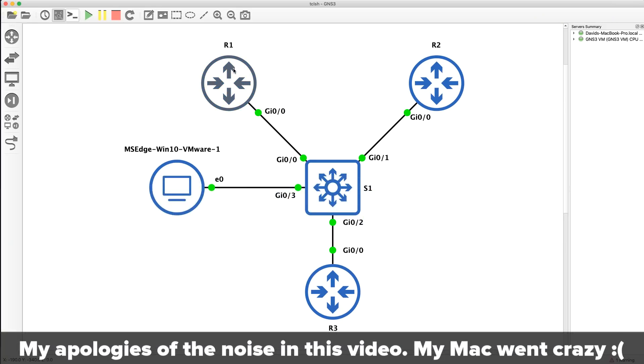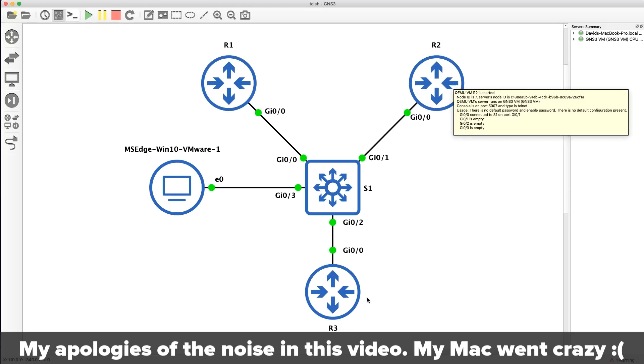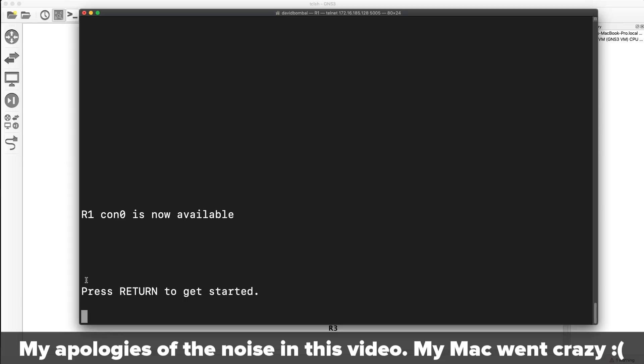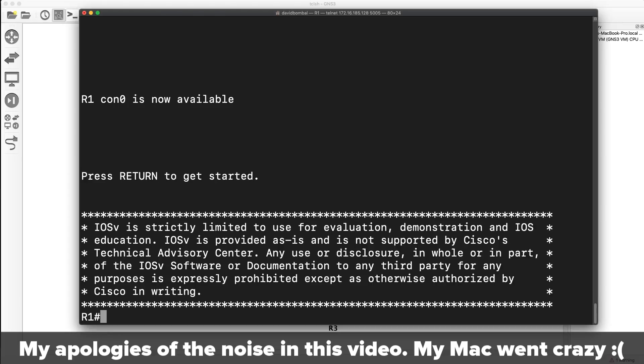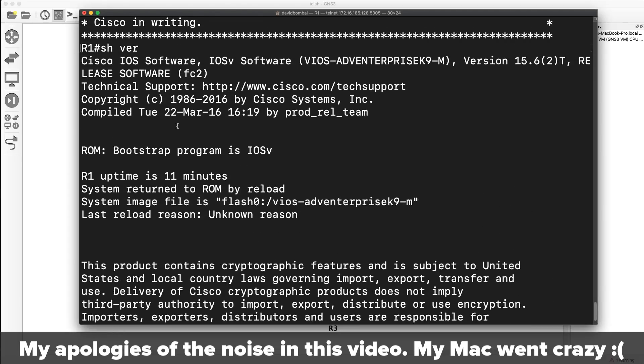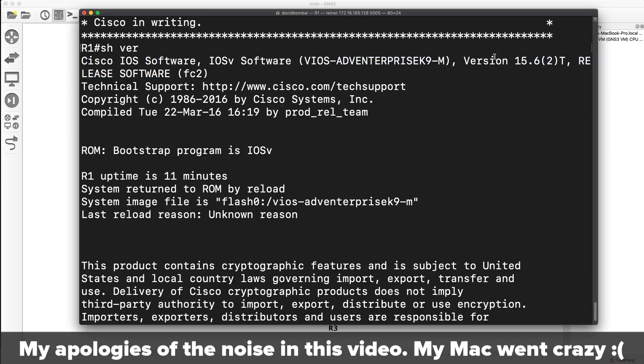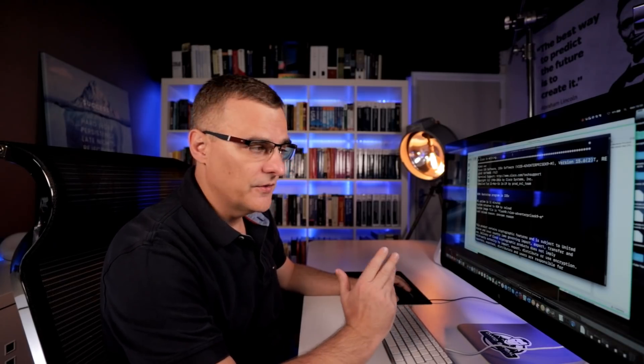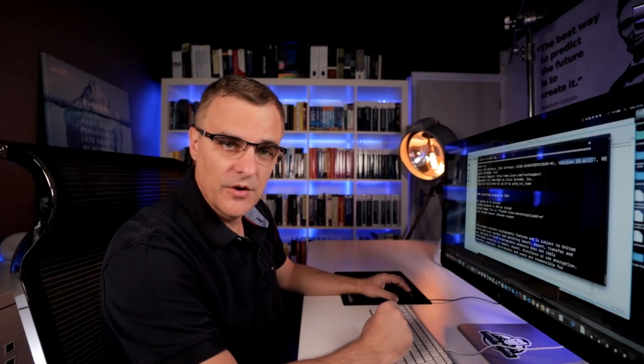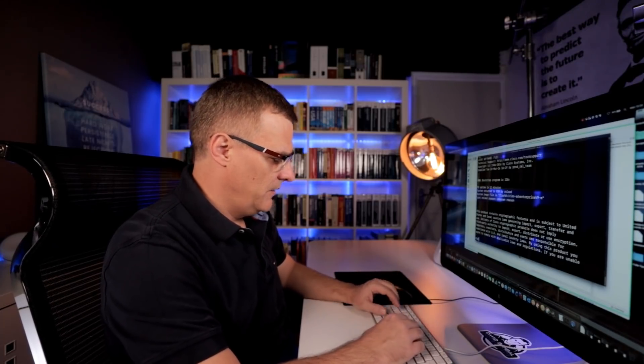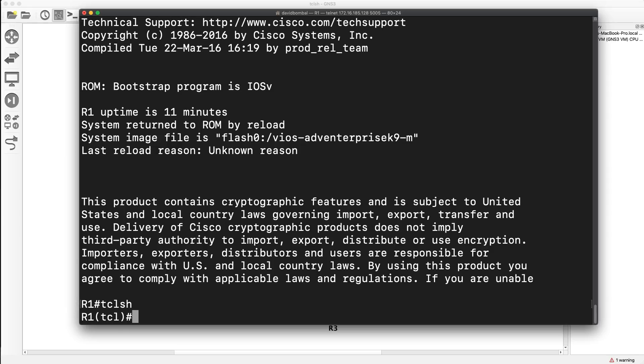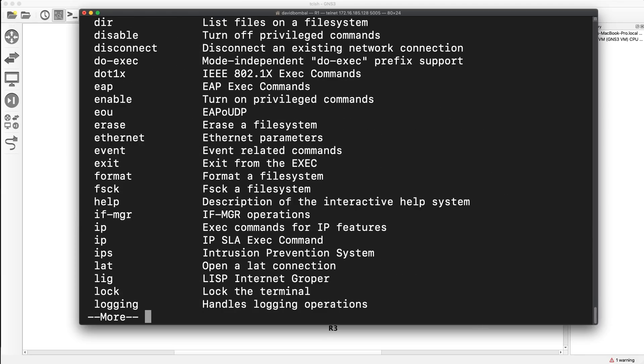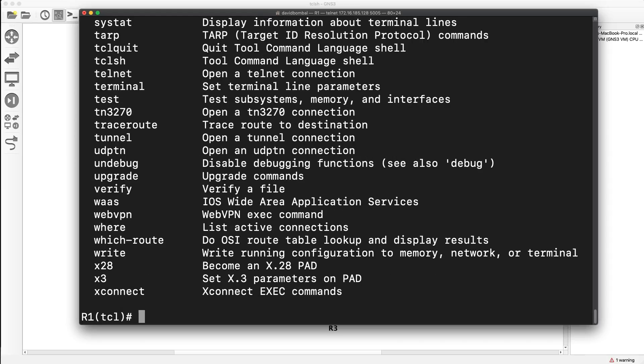In my GNS3 topology, here's router one. I've got router two, router three. These are all Cisco IOS V devices. So if I type show version here, notice V IOS. This is the version of IOS. There's nothing special about this. This is just standard Cisco IOS. So TCL sh, notice the mode that we're in.